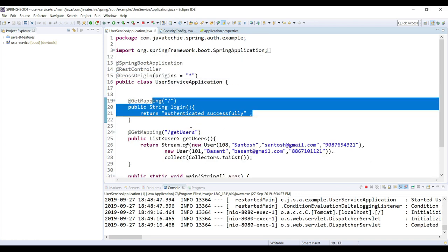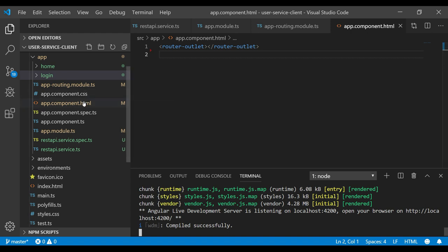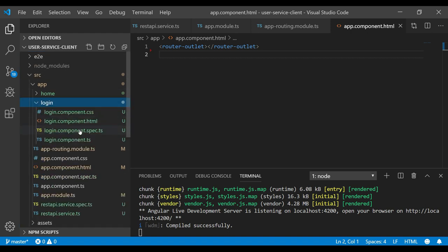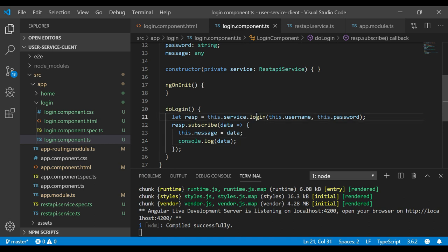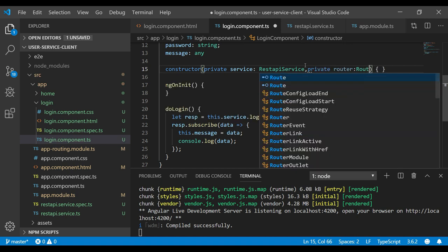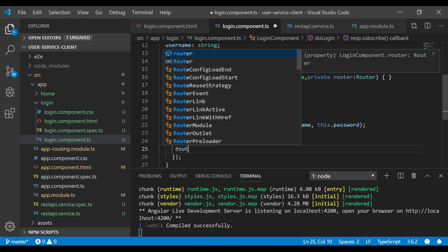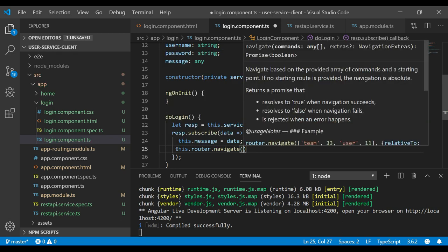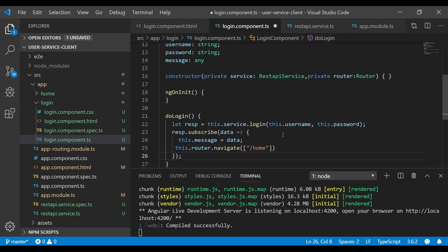Looking at the response, we can see 'authenticated successfully', which is exactly what we return from our controller. Now let's handle navigation after login: instead of just printing to the console, we want to redirect the user to the home page after successful authentication. We inject Router into the login component and use 'router.navigate(['/home'])' inside the subscribe callback.